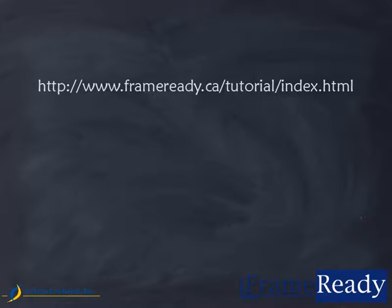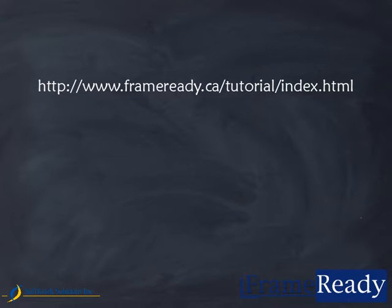This concludes this clip. Please return to our website to view more clips on the many functions and features of the Frame Ready program. Thanks for watching.